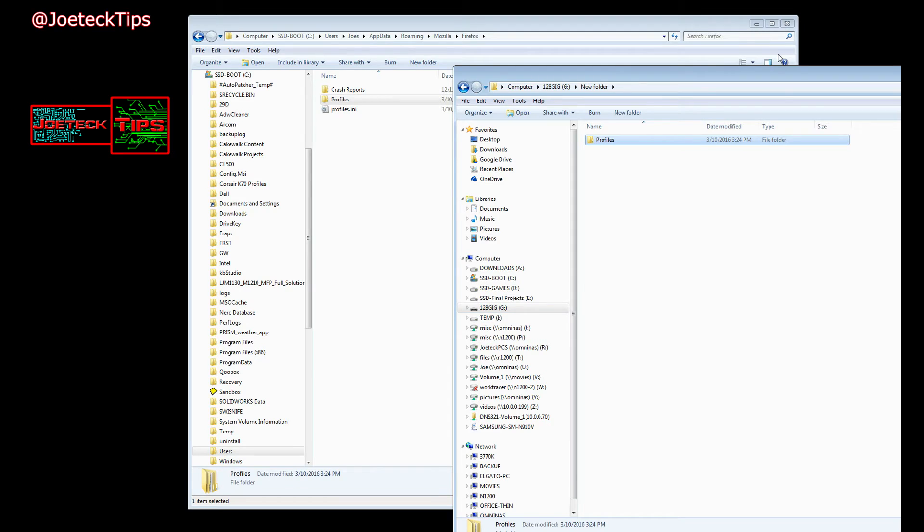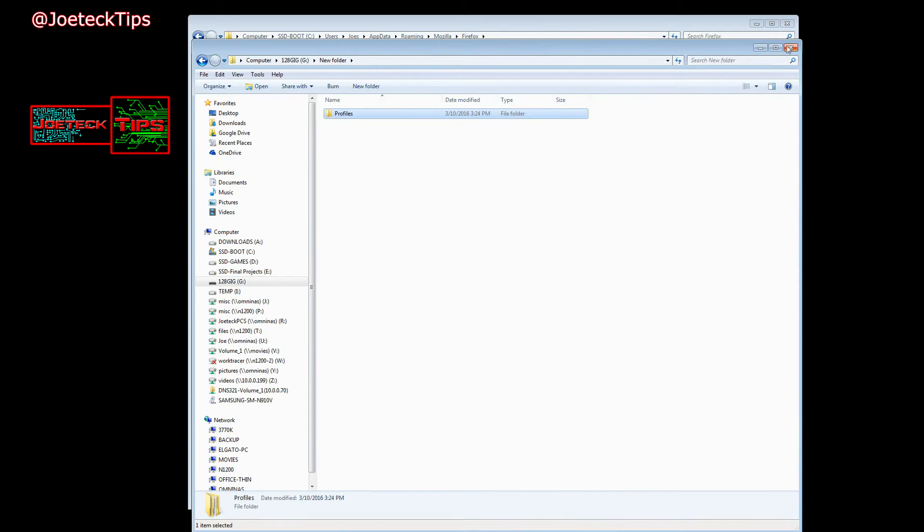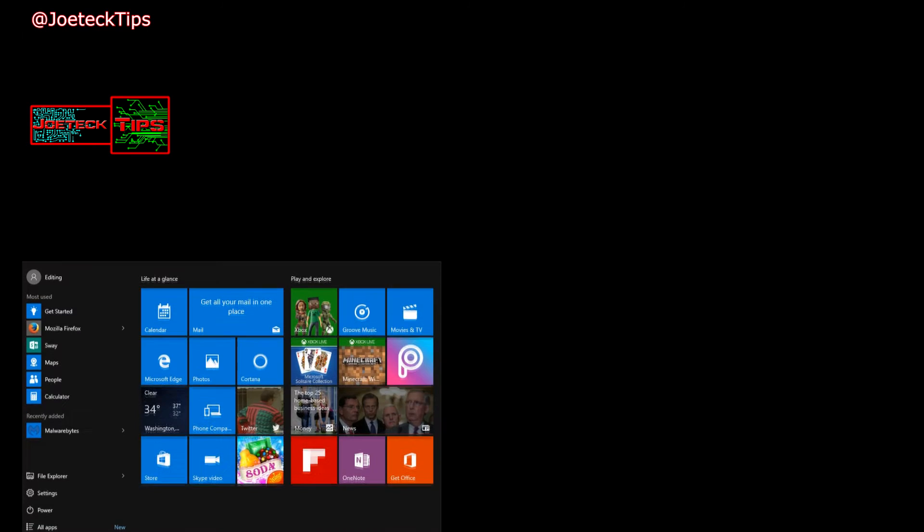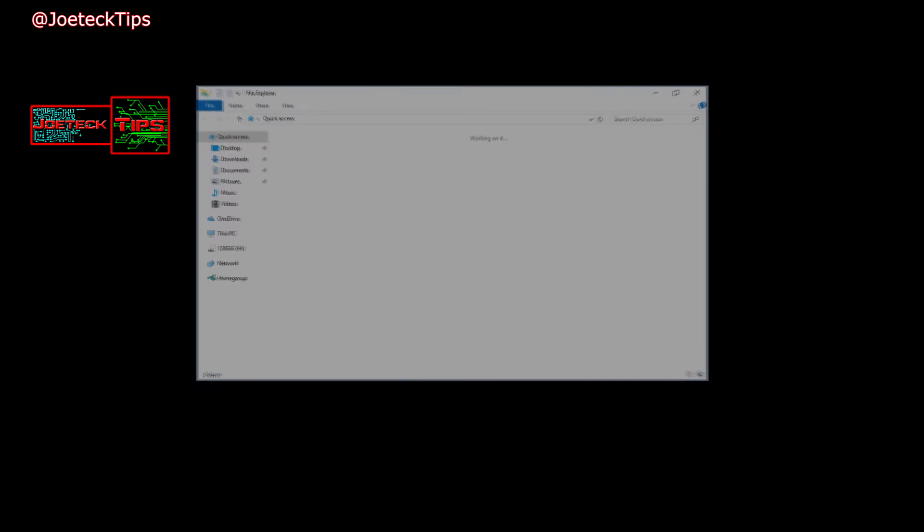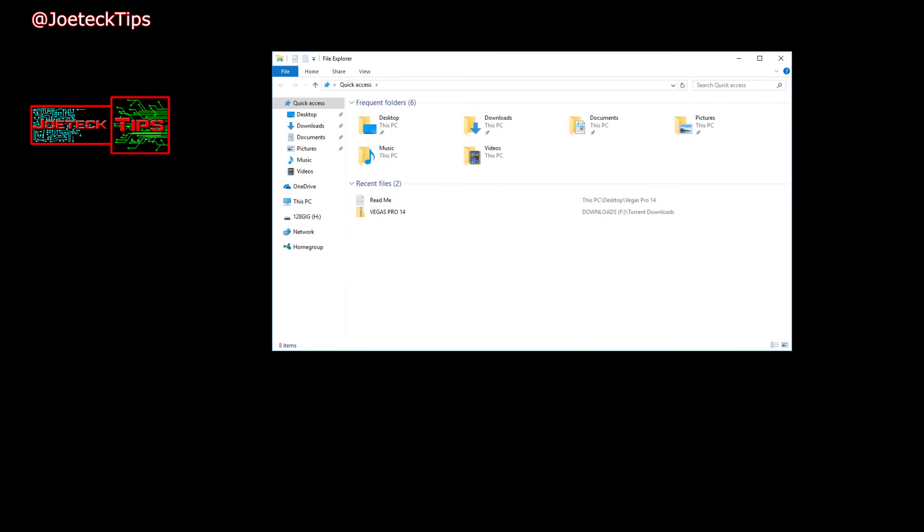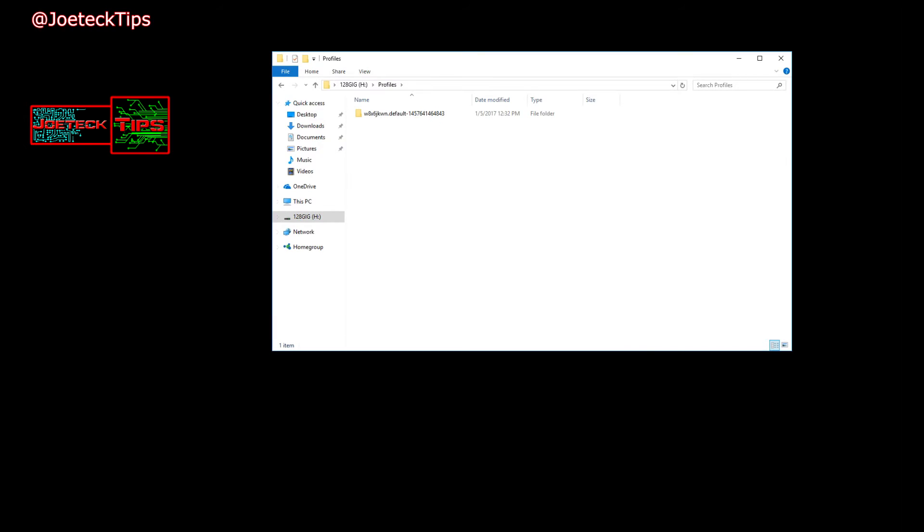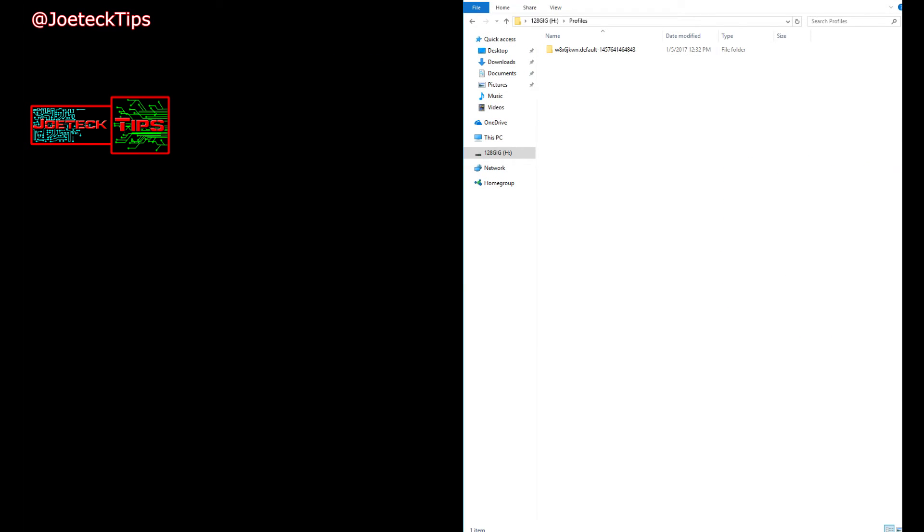All right, now we are actually on Windows 10 and I'll prove it to you right now. We can clearly see that. So now we go to the 128 gig drive and there's the profile that we need. So we're going to do is I'm just going to move this over here temporarily.